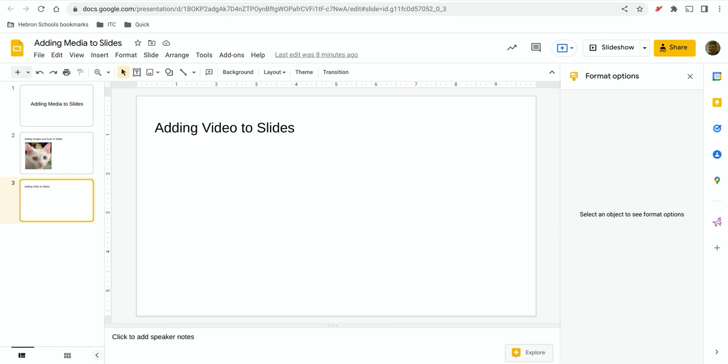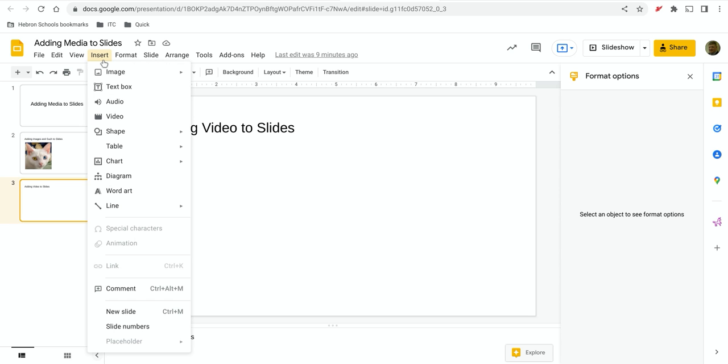So let's say you wanted to add a video or audio media to a slide deck. If you go up to insert, you have both options, audio or video. I'm going to use video.